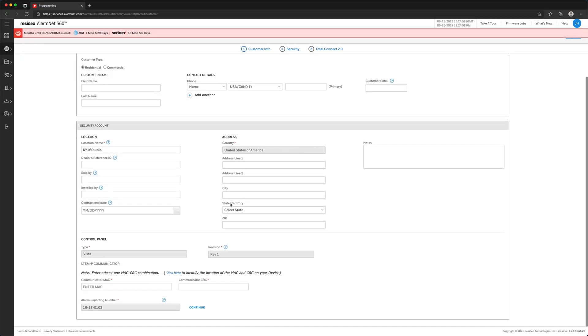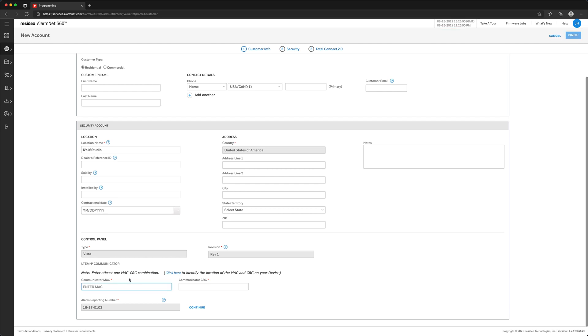After verifying the information and making any changes needed on this window, enter in the new communicator's MAC address and CRC, then click Continue.